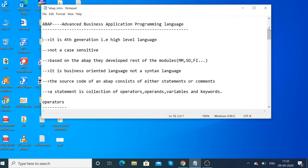The source code of an ABAP program consists of statements and comments. Comments will not be executed — they are written for reference purposes, such as explaining logic when you write the next program.